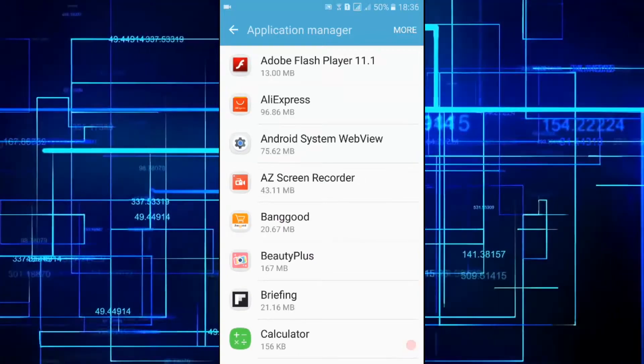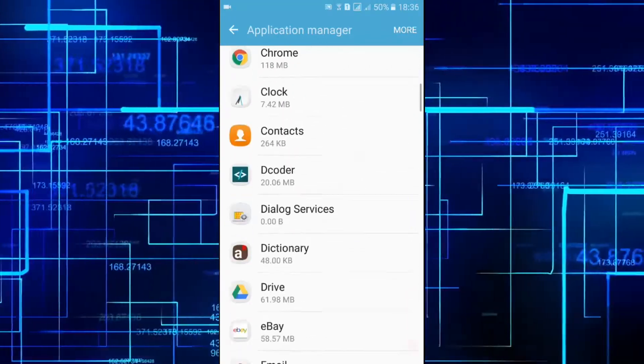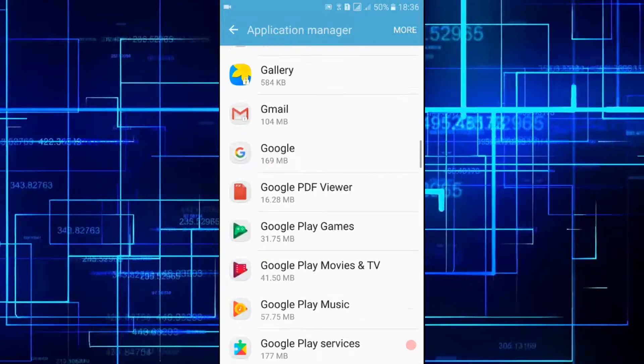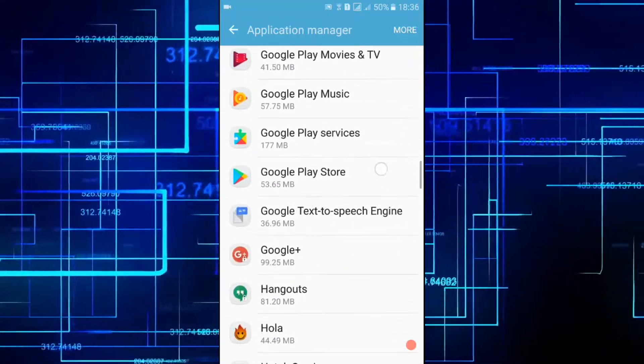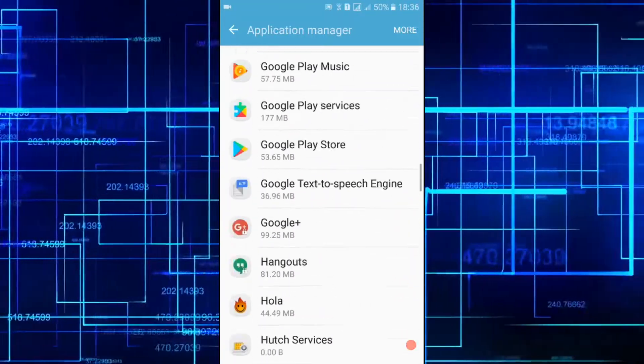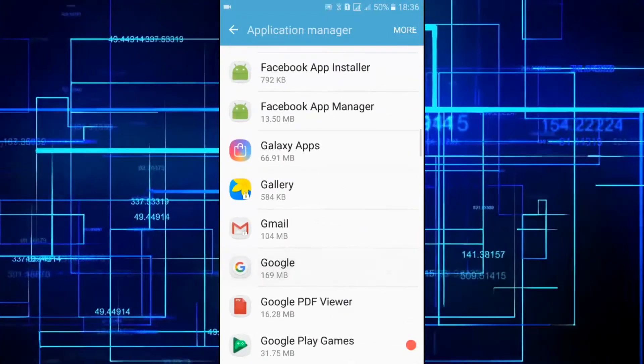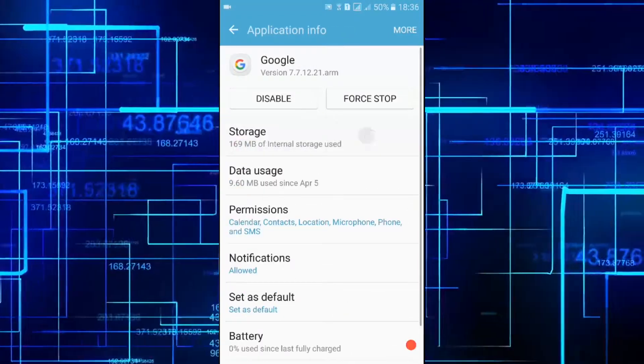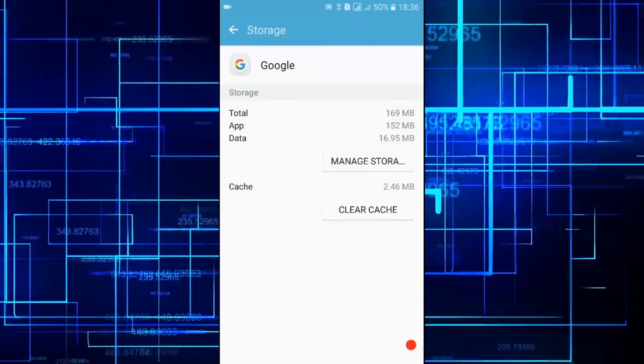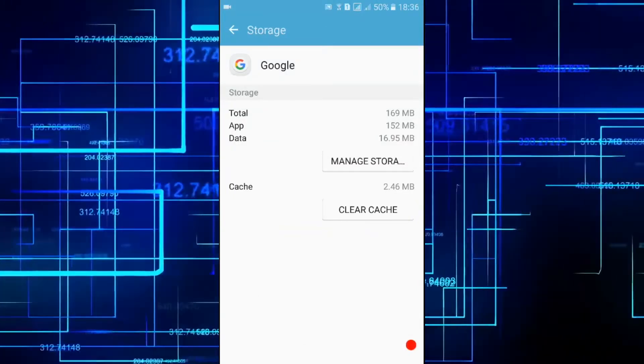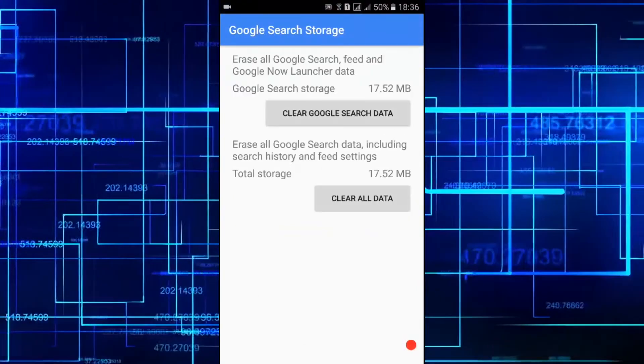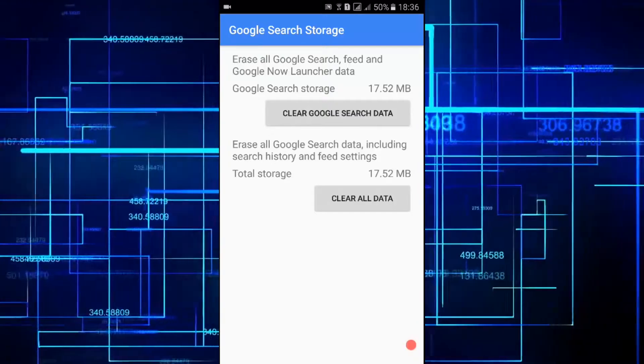Now I'm gonna scroll down and find the Google app. Go to Google app and then go to storage and then manage storage. And here you need to click on Google.